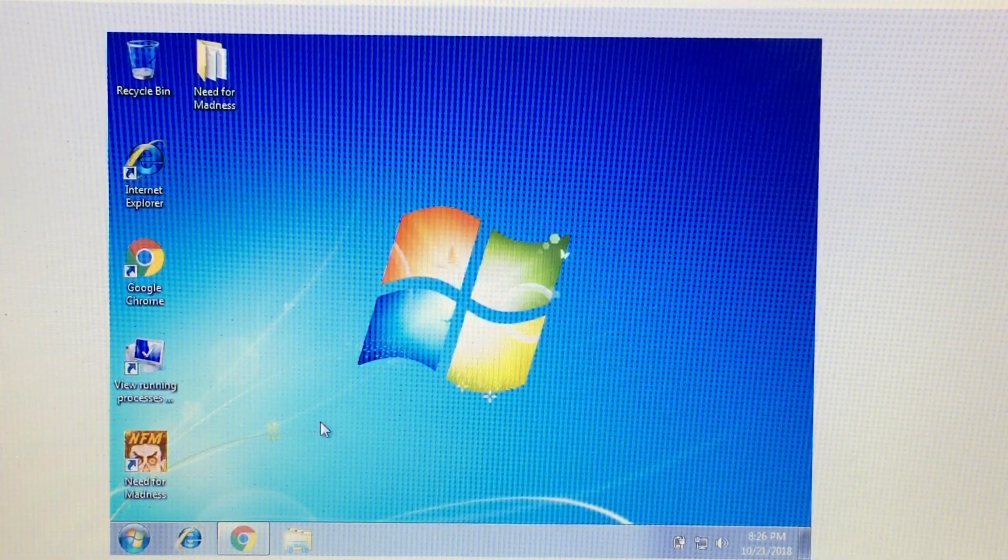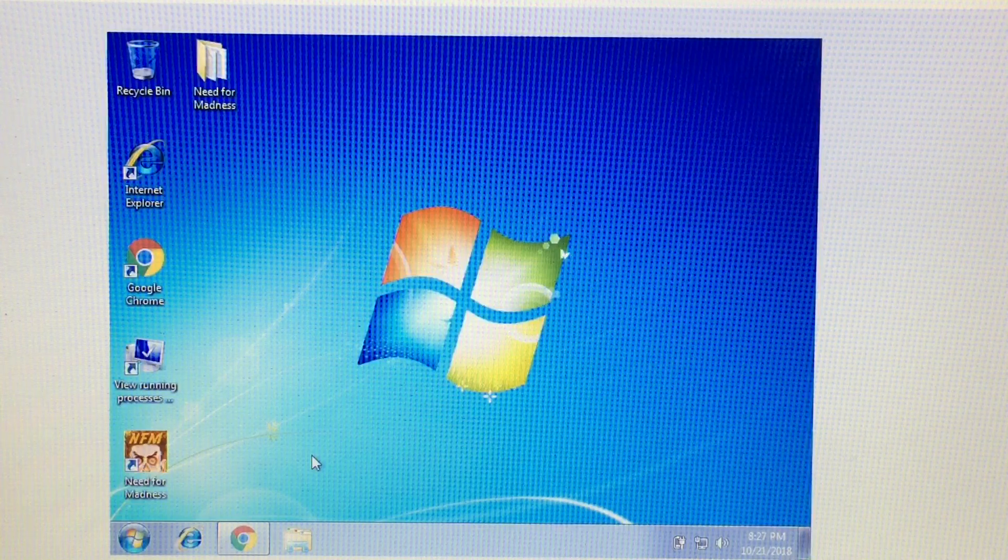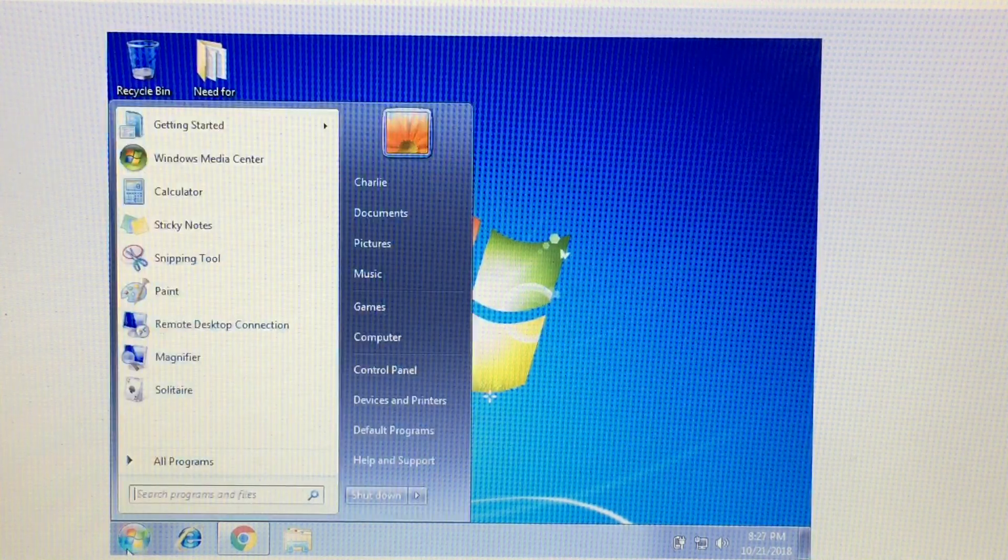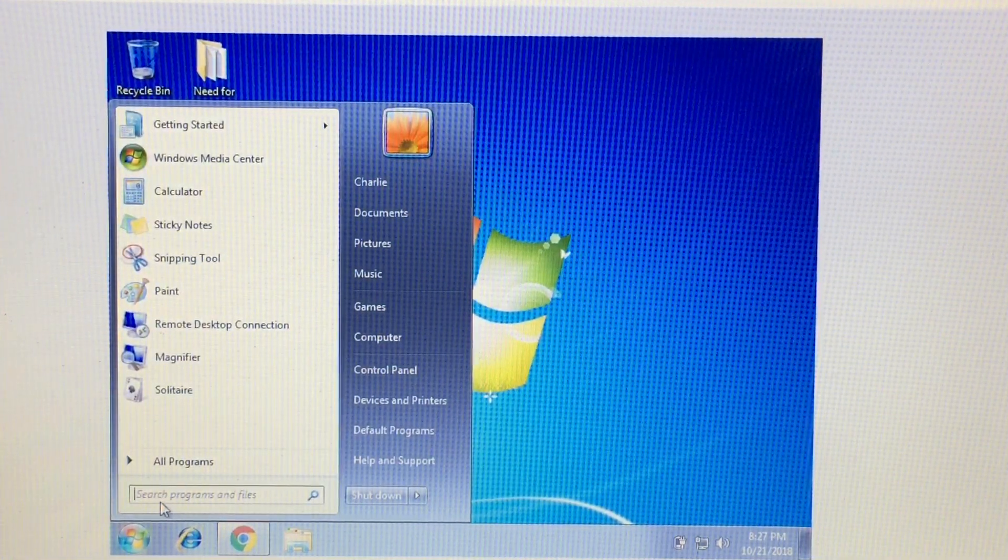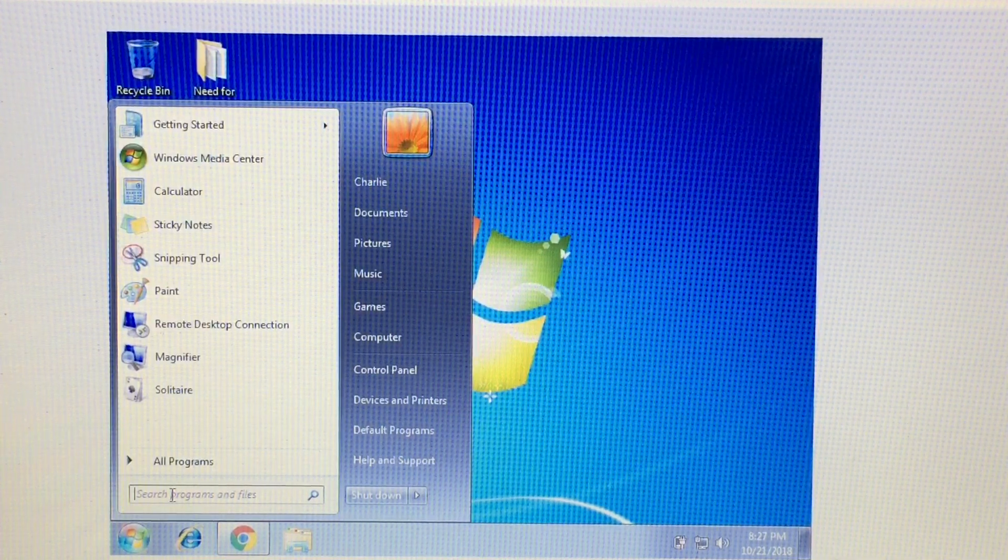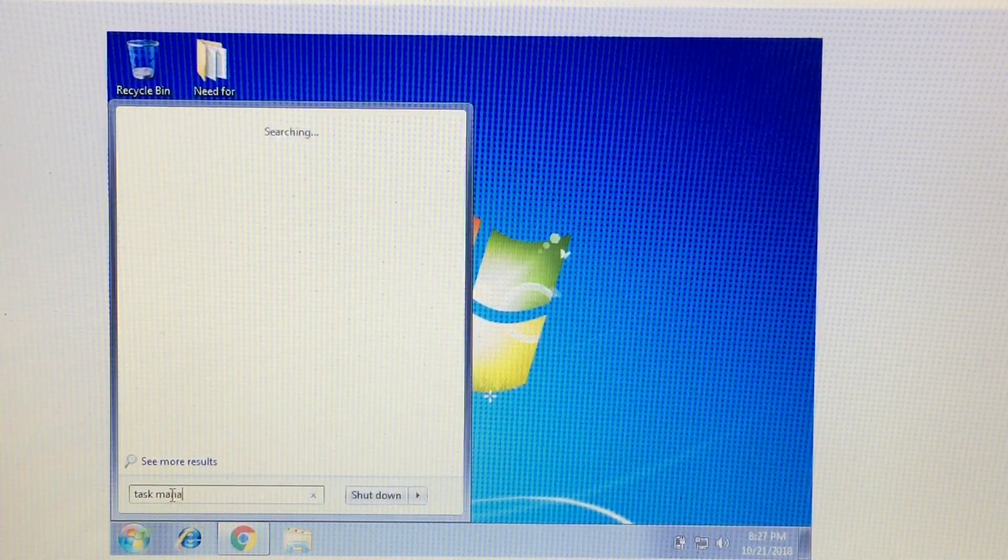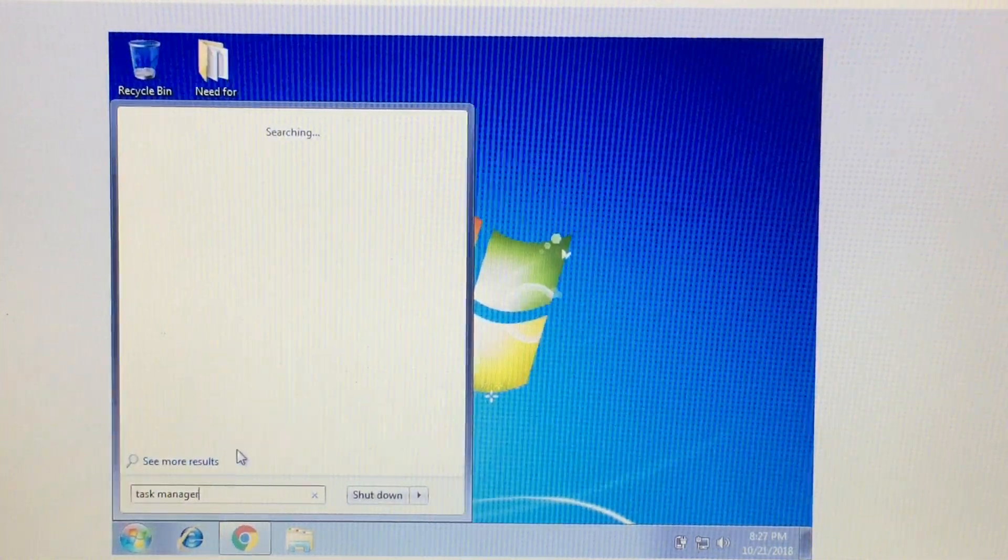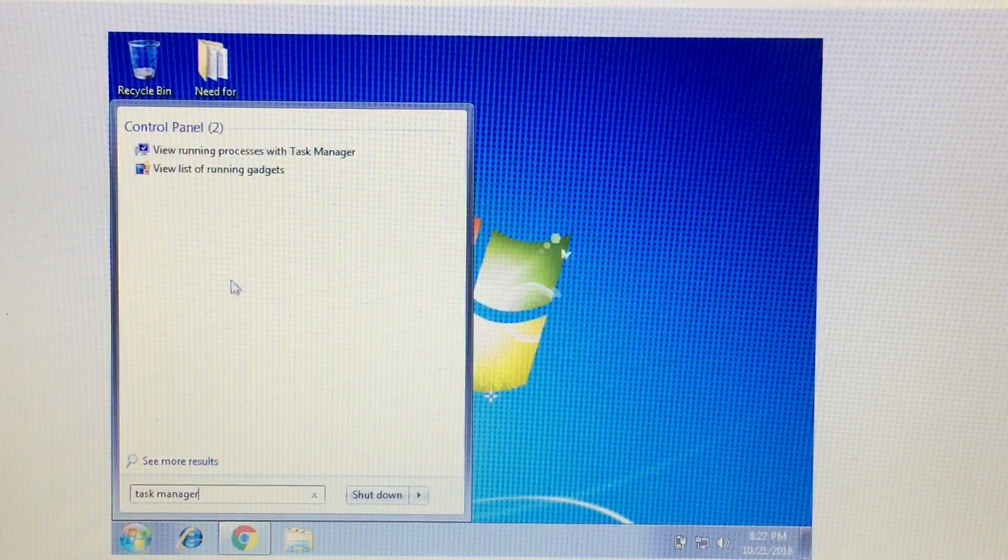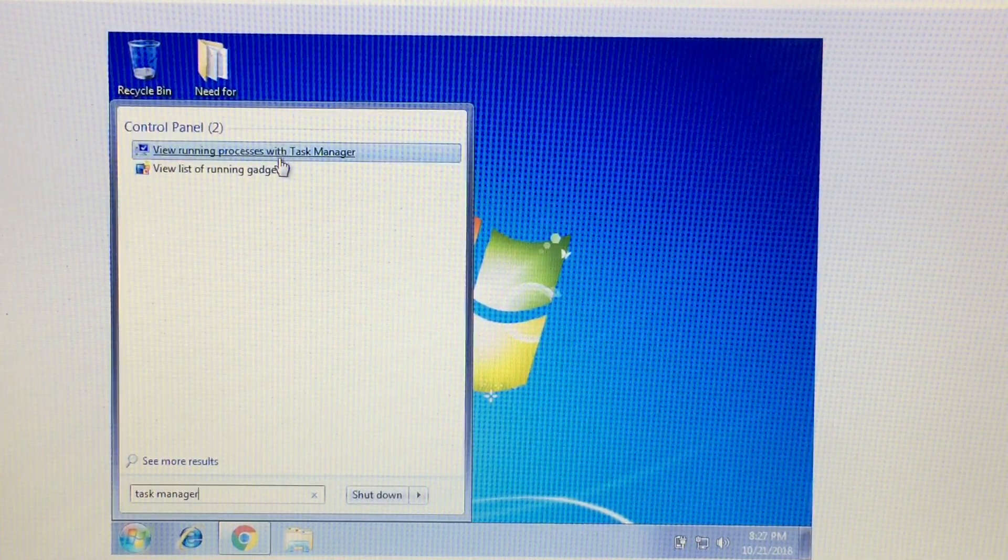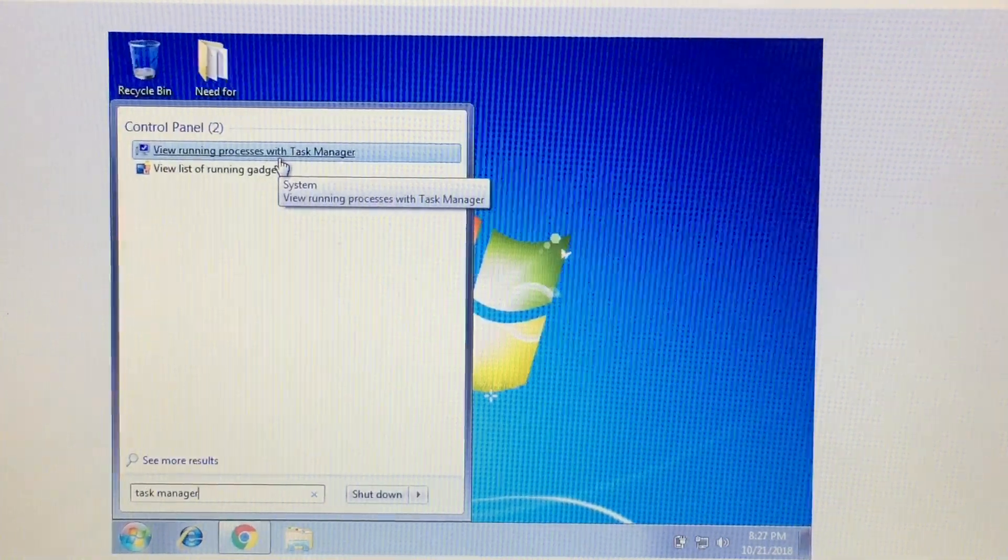So the first thing you need to do is go into the task manager. Go into the start menu and then search for task manager.